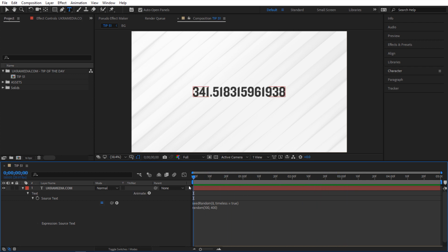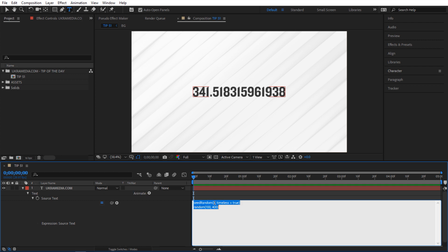Now the cool thing about this you can animate the seed value. So right here I'm gonna just give it a variable say seed and I'm gonna define my seed here. So I'm gonna say seed